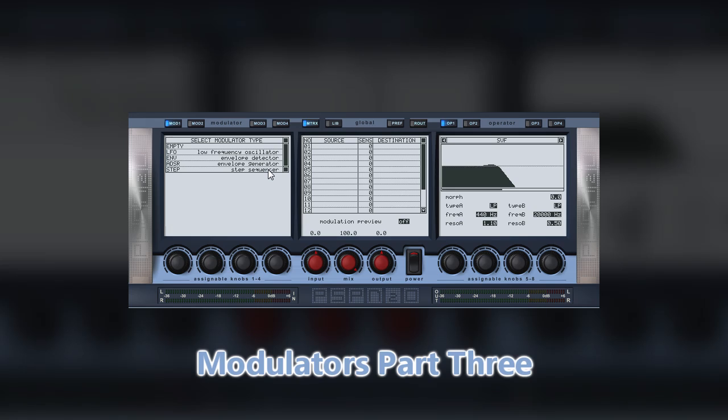The most common task for using a step sequencer is to alter note pitches. This is often the case when you want to use a step sequencer as an arpeggiator. This is possible in Nitrous by using the step sequencer to target a pitch shift operator.